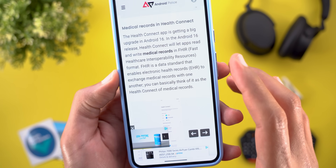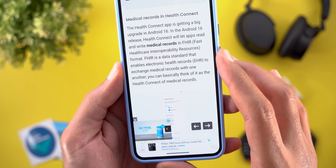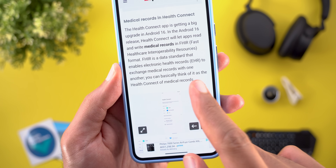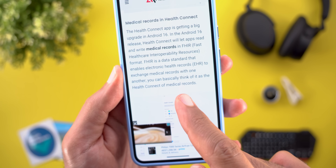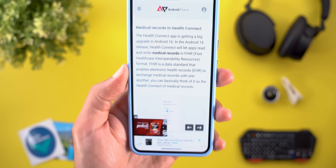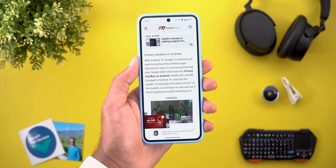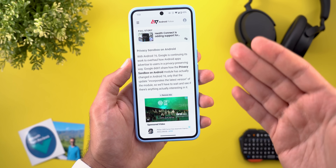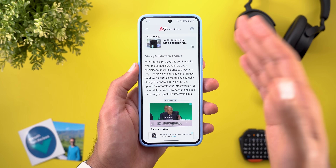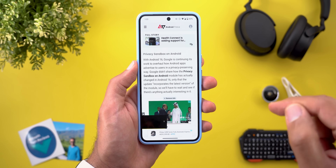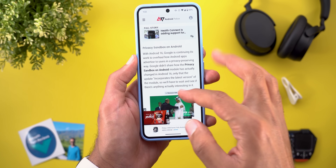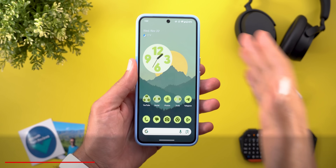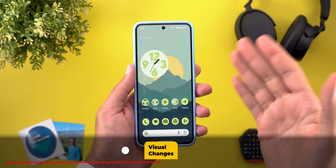The second under-the-hood change is that the Health Connect app can now let apps read and write medical records in FHIR format, which is a data standard that enables electronic health records to exchange medical records with one another. There are a couple of other features mentioned in the article, but they are very technical, so I'll leave the link in the description if you want to go through them yourself.